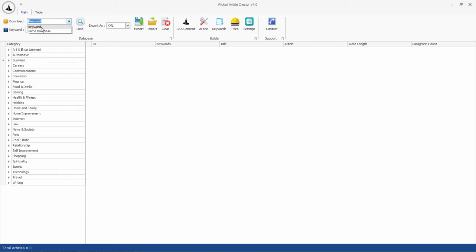WAC has two databases which contain articles: one is keyword database and the other is niche database. You can download content from either one.